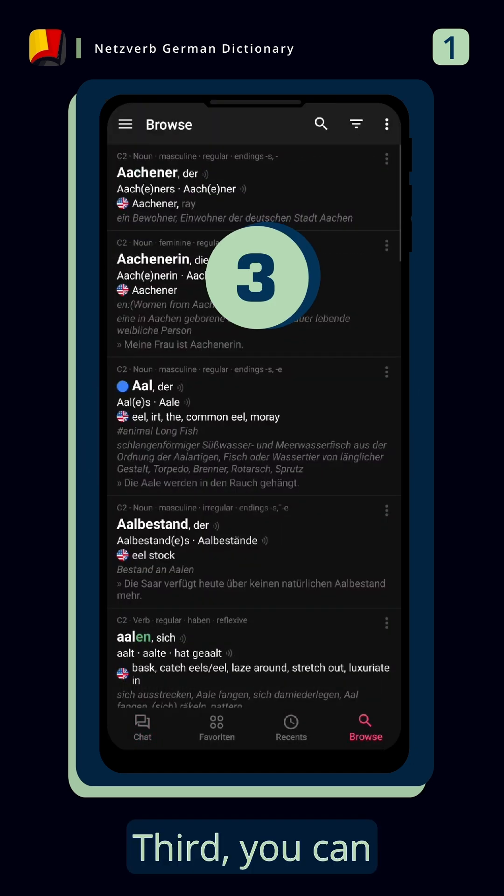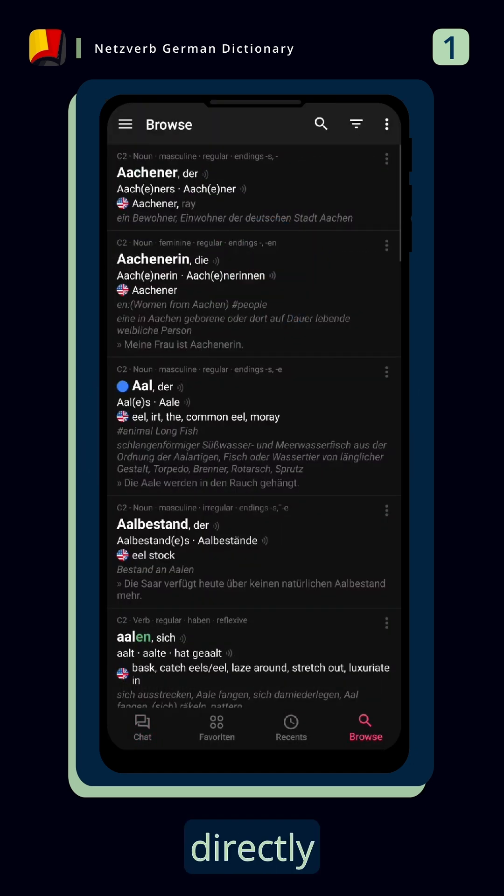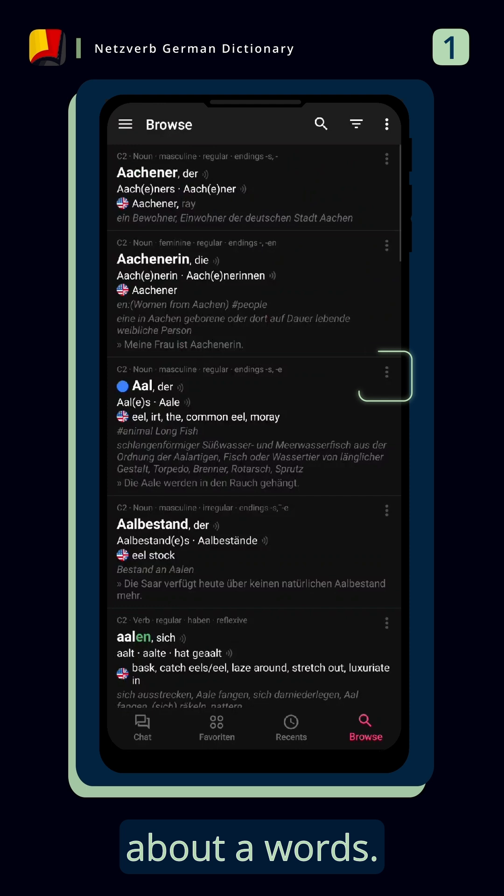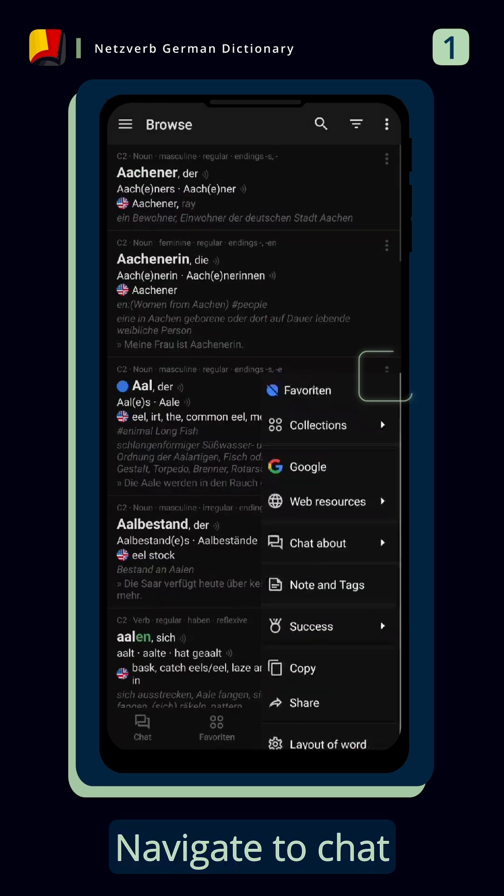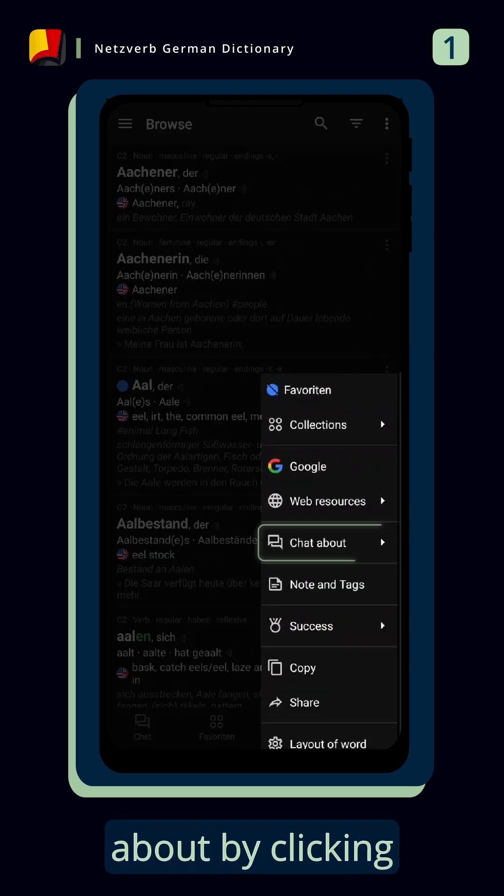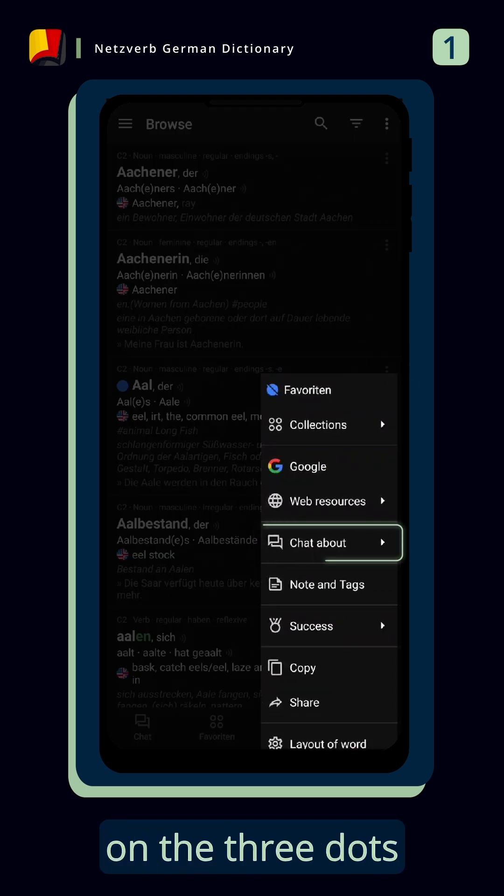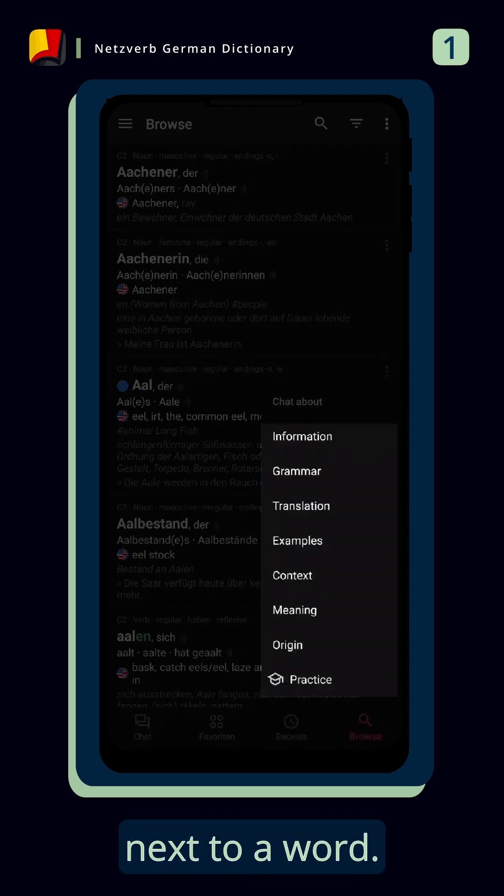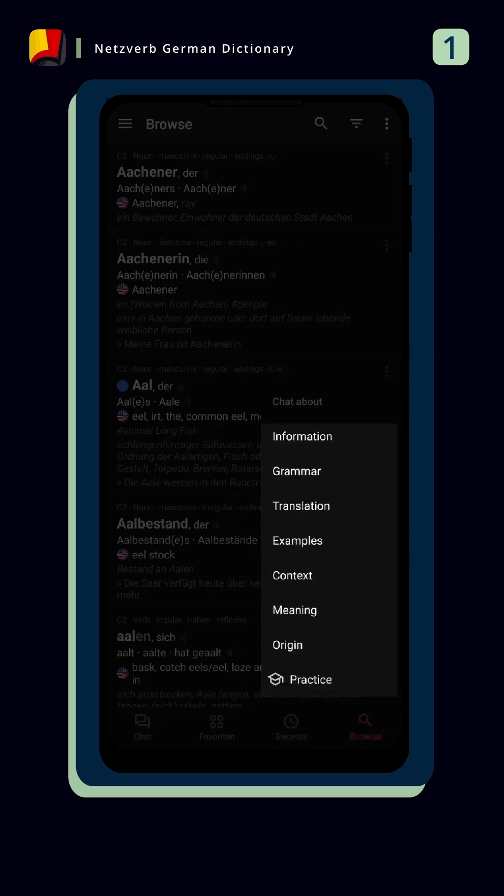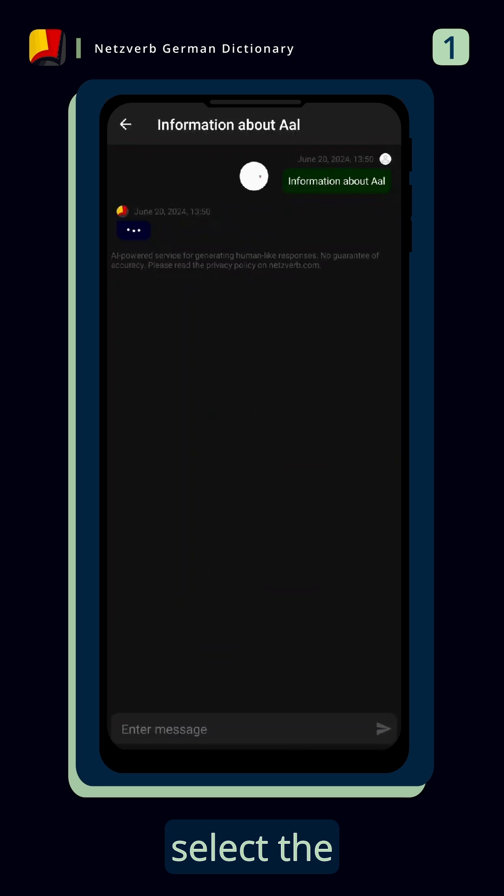Third, you can ask the bot directly about a word. Navigate to chat about by clicking on the three dots next to a word. Here you can select the information you want to get.